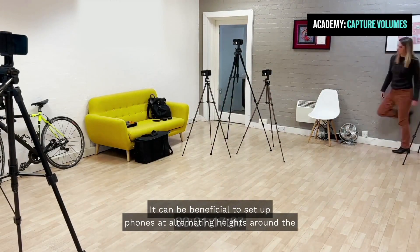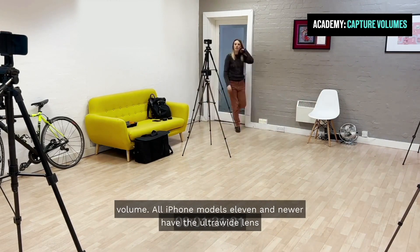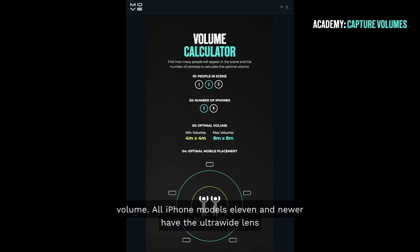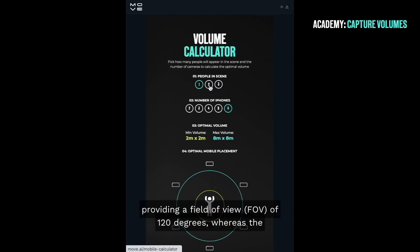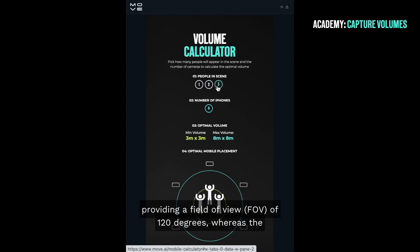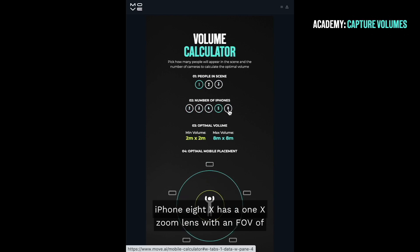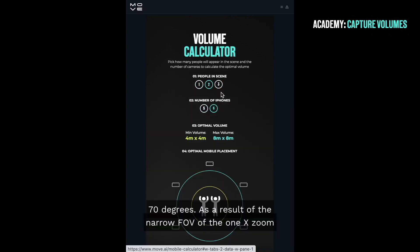It can be beneficial to set up phones at alternating heights around the volume. All iPhone models 11 and newer have the ultra-wide lens, providing a field of view (FOV) of 120 degrees, whereas iPhone 8 and X have a 1x zoom lens with a FOV of 70 degrees.